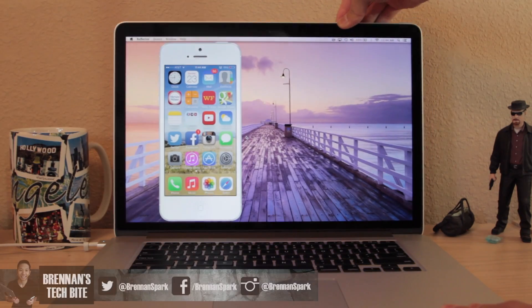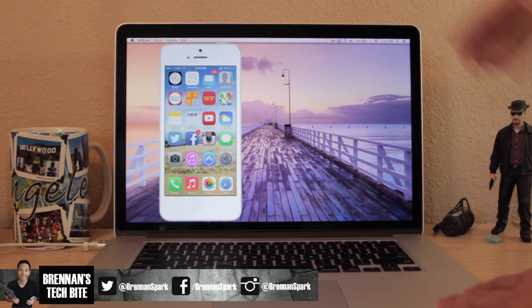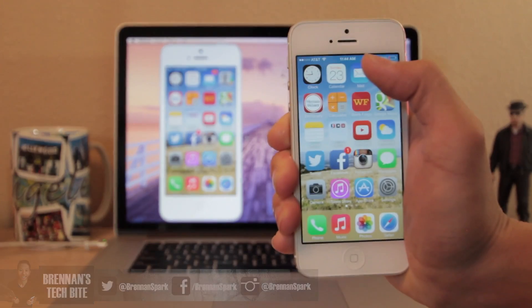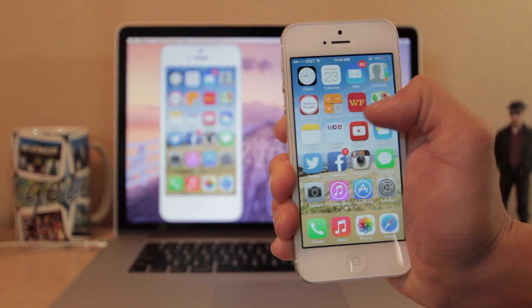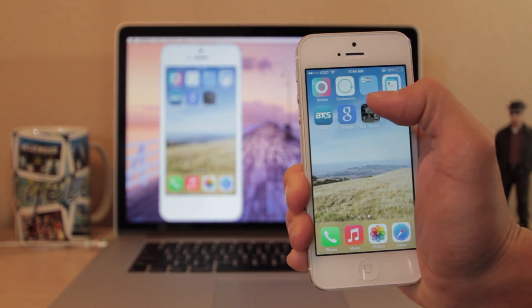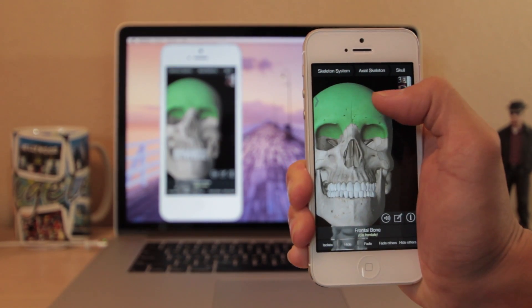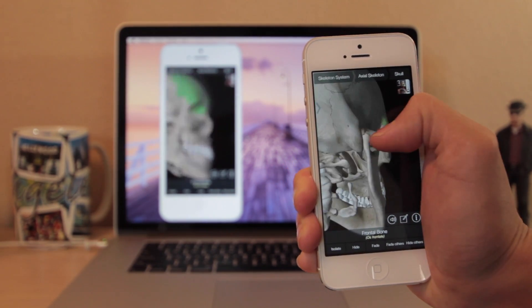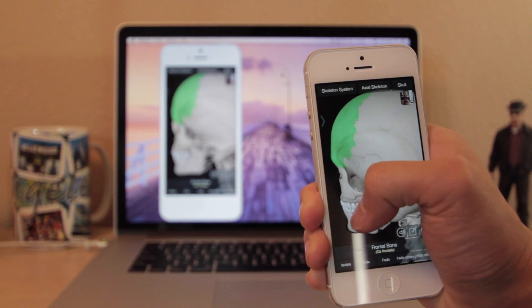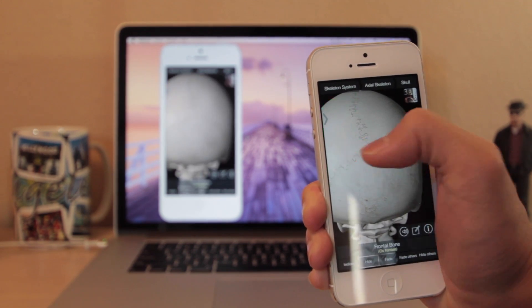Hey guys, Breton here with Breton's TechByte. Today I will be reviewing the app Reflector that allows you to wirelessly mirror your iPhone, iPad or iPod touch screen with your Mac or PC.